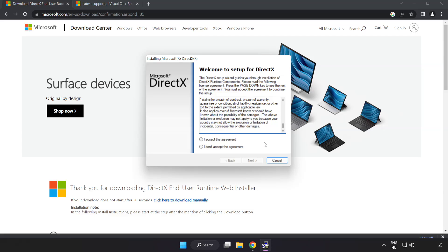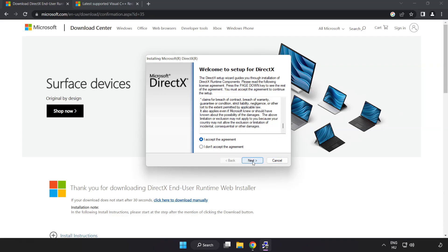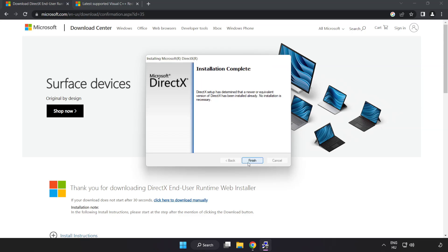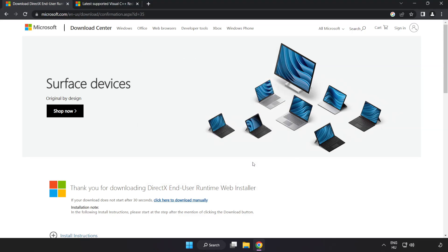Click I accept the agreement and click next. Uncheck install the Bing bar and click next. Installation complete and click finish.